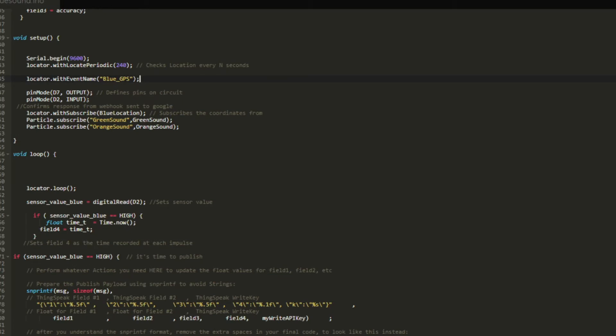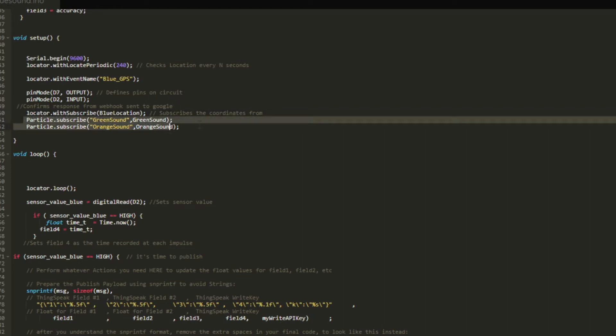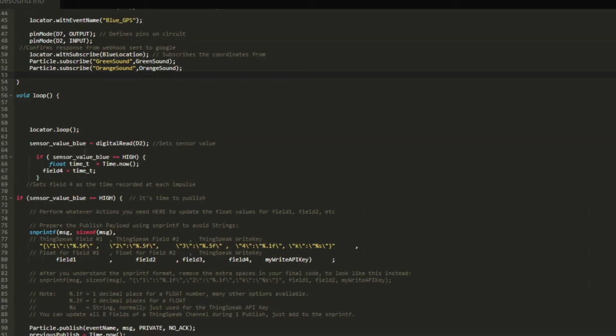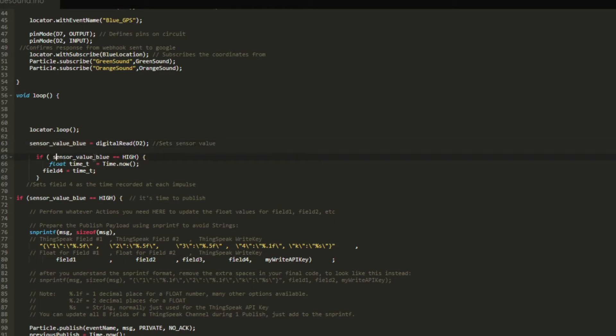Here are the pin sets for each particle. We have the subscribe, which gets the location callback from Google Maps, and then we're also subscribing to green sound and orange sound, which is what will display on the D7 LED every time these two devices receive a sound. Now going into the loop function, we're defining the sensor value of blue, which is a digital read on D2. If the sensor value blue goes high, it'll store time t as time.now, and then field 4 will equal time t. Every time the microphone or the sound sensor records a sound, it is going to store that time it catches it at in field 4.